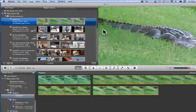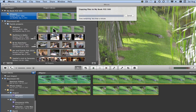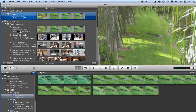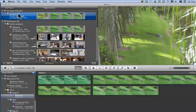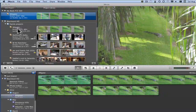Let's click Copy Projects and Events. Now it's busy copying. This is a small project, so it didn't take very long — and now it's finished. Under My Book FCE is the Alligator Project, but it's also still down here in Family Projects.